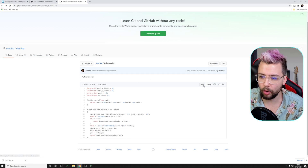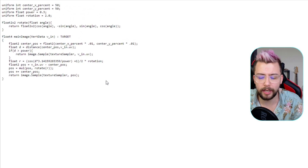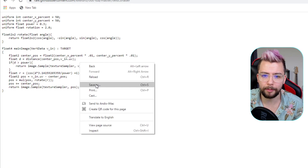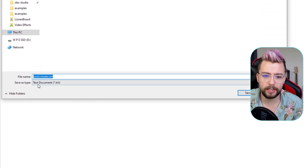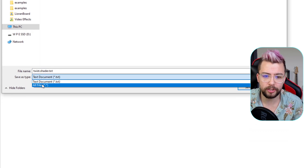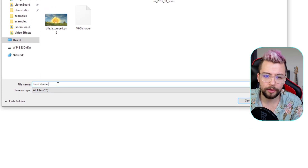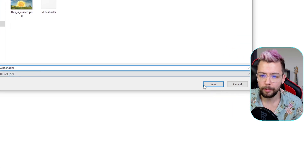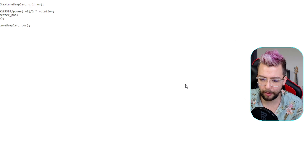So we're just going to press the raw button just here. You will have to make sure that you're logged into GitHub — I'm not sure actually, I'm always logged in anyway. But it'll bring this text up just here. We're going to right-click it and we're going to press save as. And then once we're here, you'll see save as type. We're going to change that to all files just there, and we're going to lose the .txt at the end. So it's twist.shader. We're going to save that directly to our desktop for now.